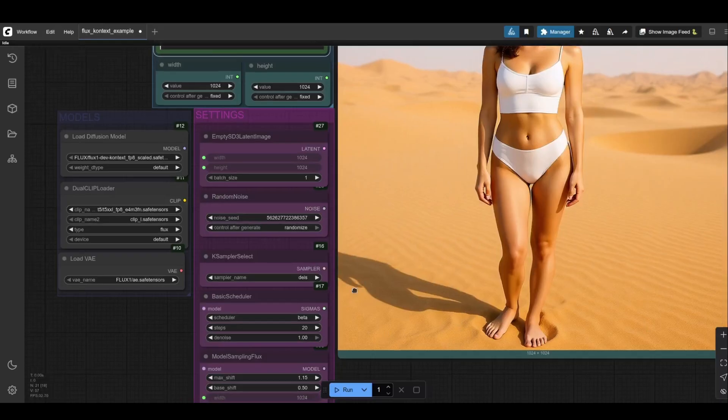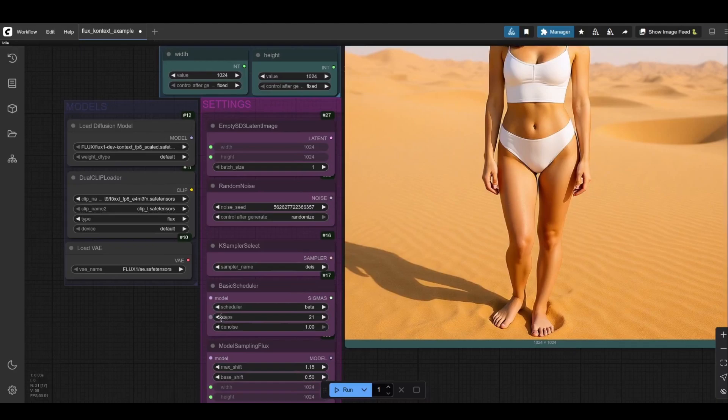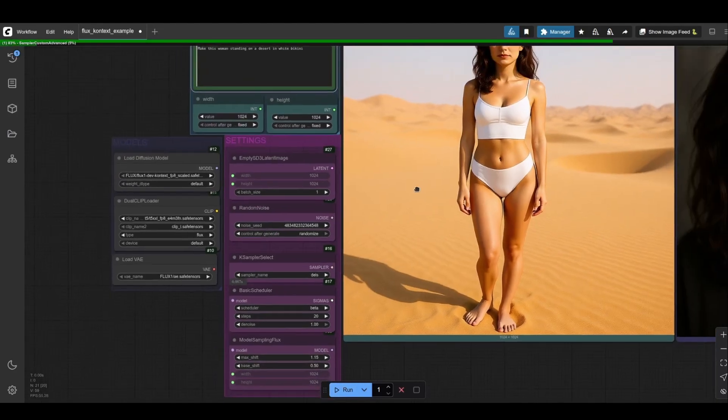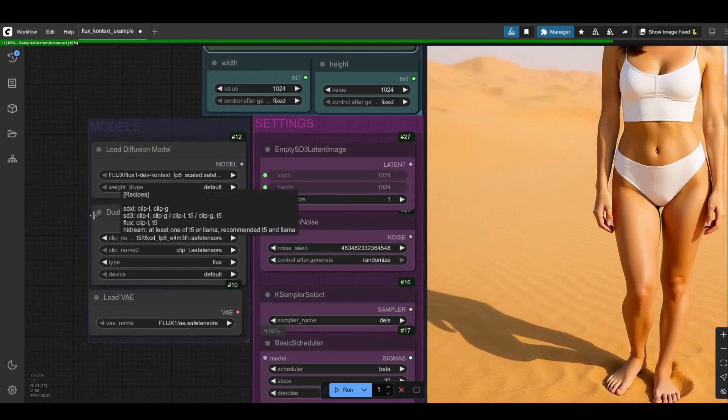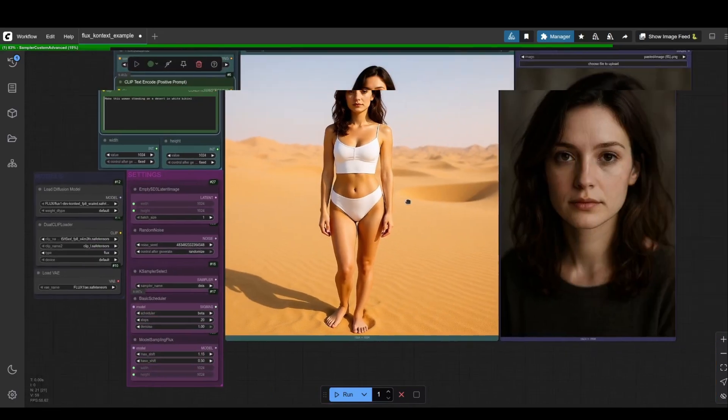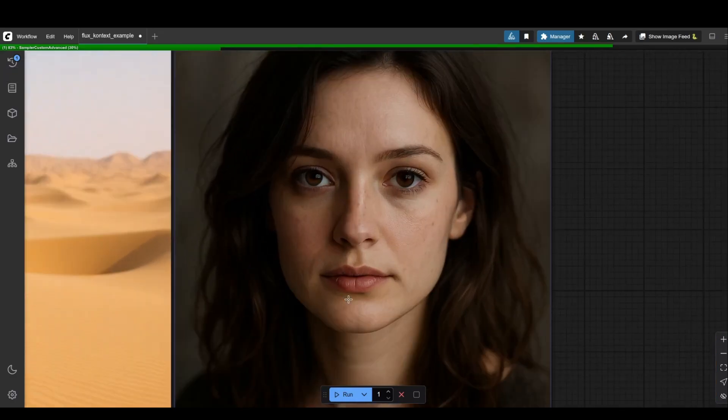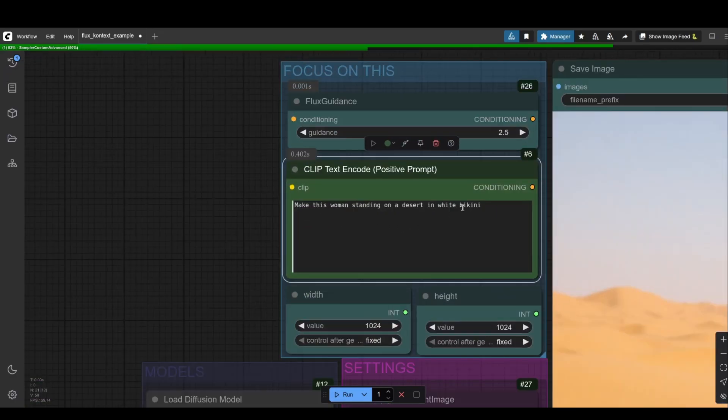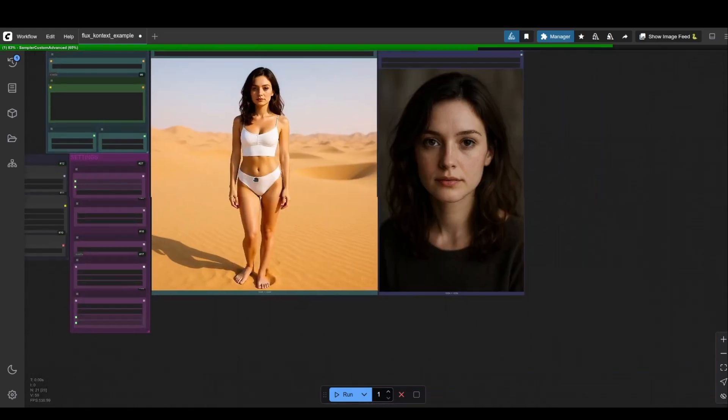What can you do? Edit iteratively without losing consistency, change poses, styles, or text in images step-by-step. Try multi-image fusion with custom nodes, or for example, LoRa models for wild character mergers or layout blends. It's all local, so experiment freely with zero latency.